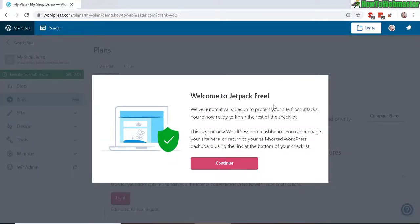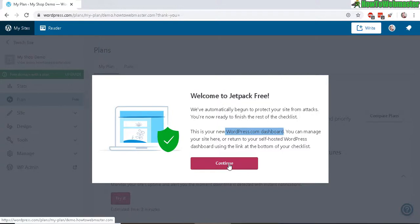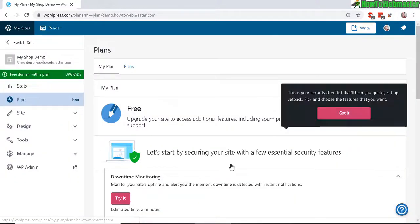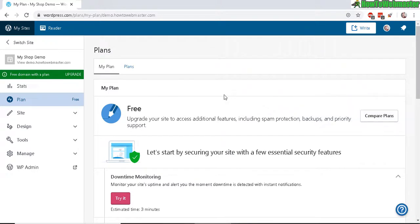In the next screen you get this welcome message saying that your site is protected and this is your new WordPress.com dashboard where you can manage your site. So that's pretty weird already. Why do I need to manage my site from WordPress.com but not directly from my own site? Why have two dashboards? That is not too efficient.